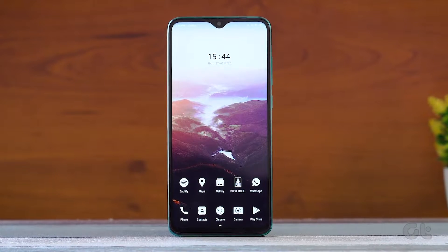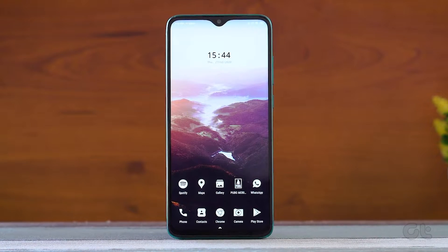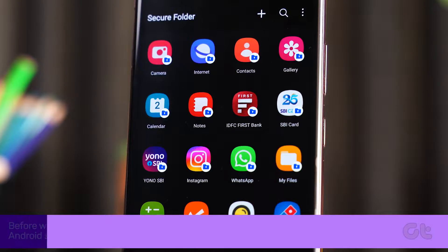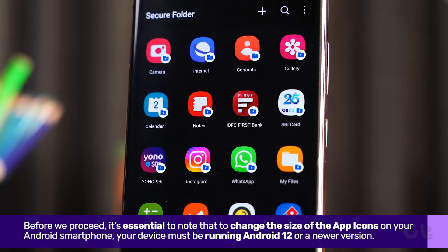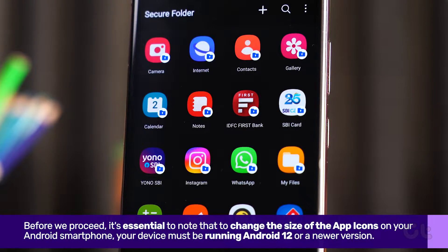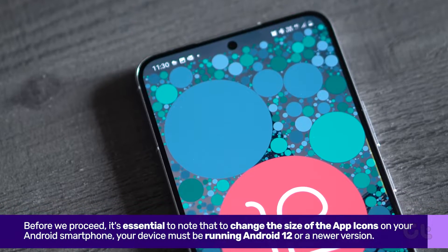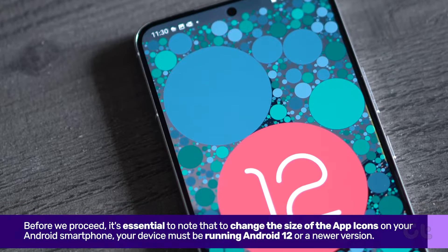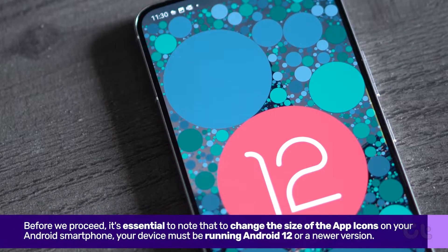Before we proceed, it's essential to note that to change the size of the app icons on your Android smartphone, your device must be running Android 12 or a newer version.